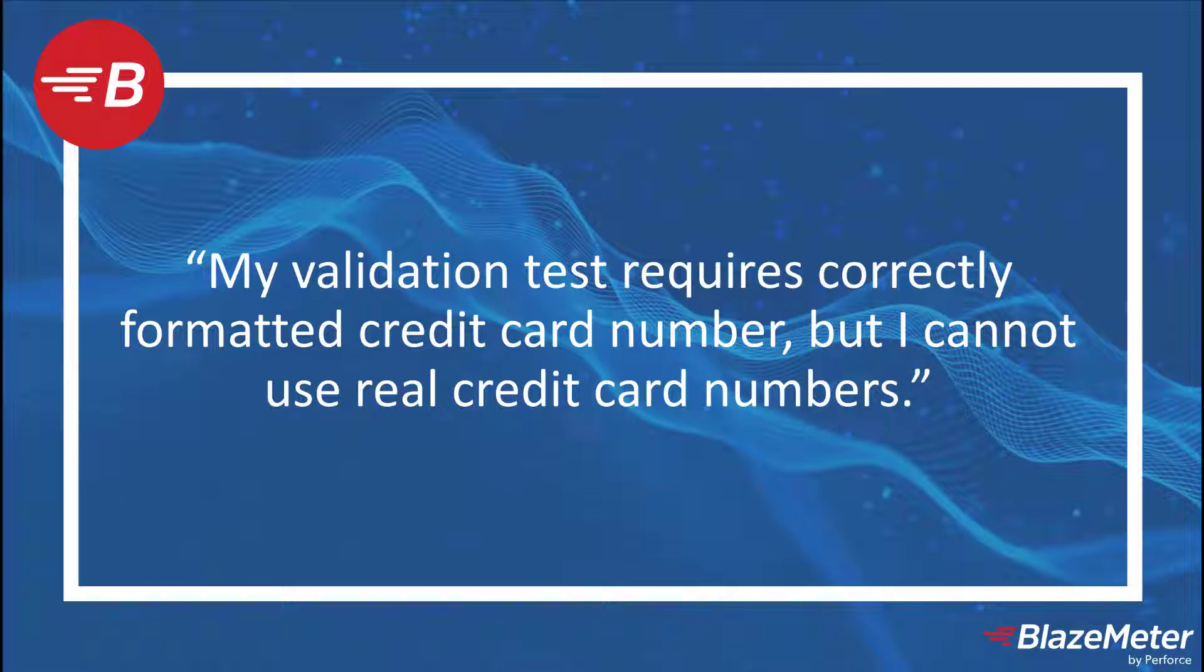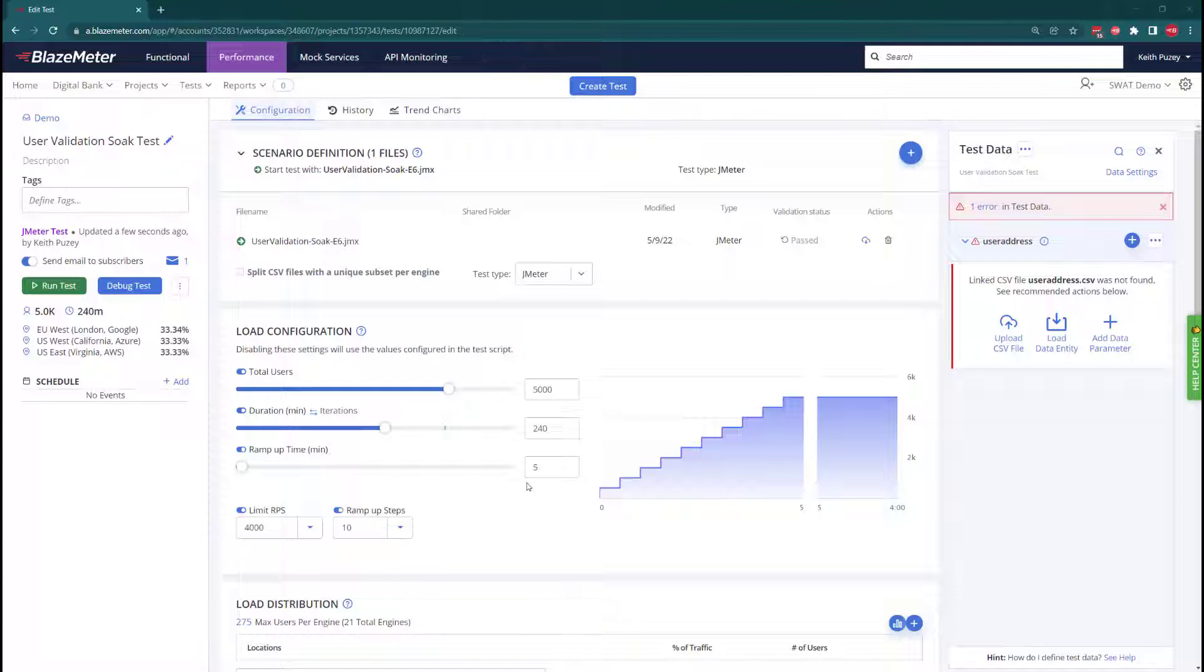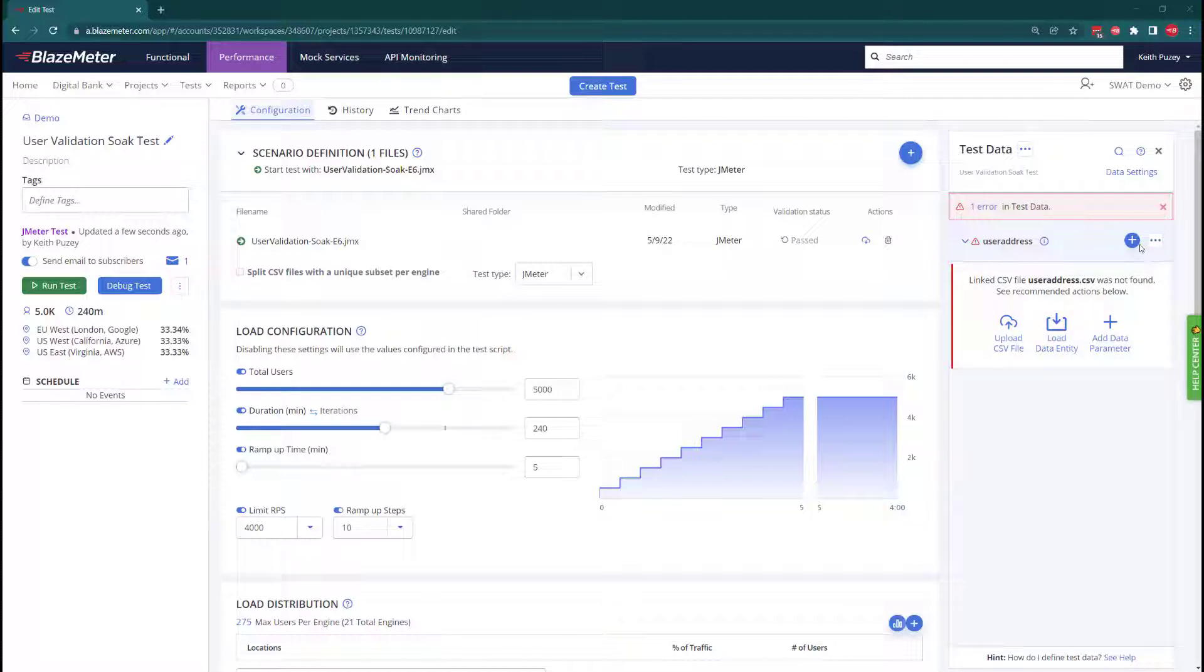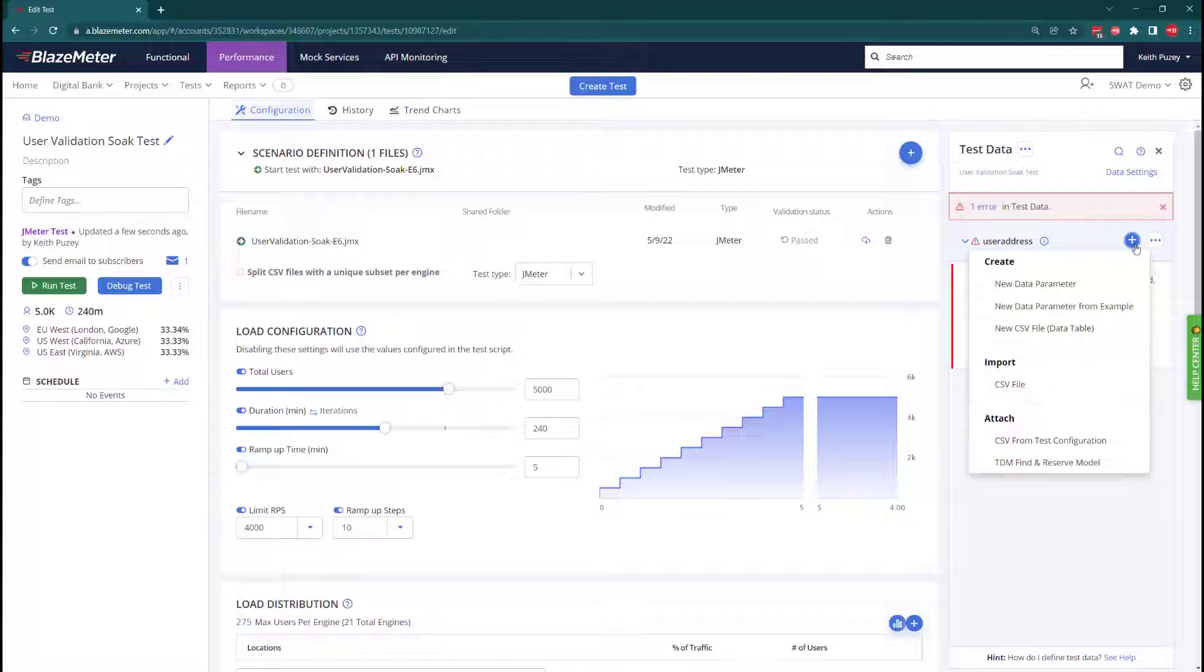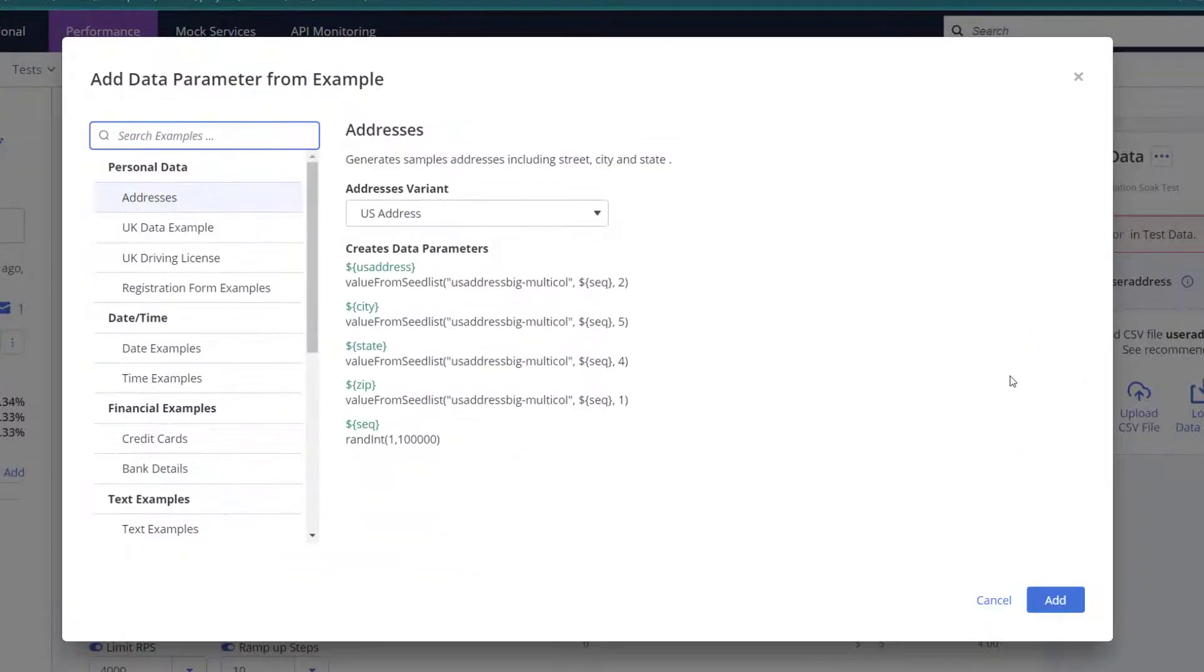run a test to validate the format of the actual credit card is correct. We're going to show you how we can do that with BlazeMeter. In BlazeMeter, we've loaded our JMeter tests and we've also defined our load configuration. We can see on the right hand side we have a requirement for our test data, so we want to work with credit cards. In our examples, we actually have some examples that show you how we